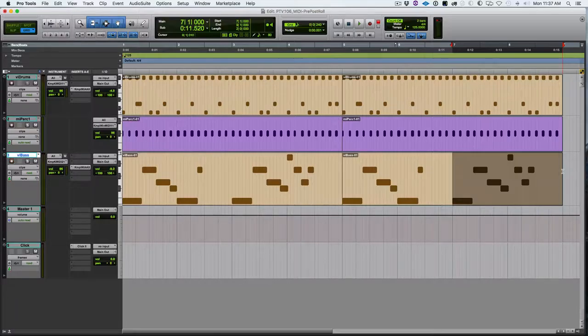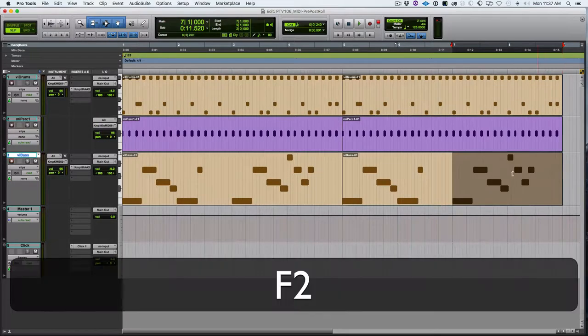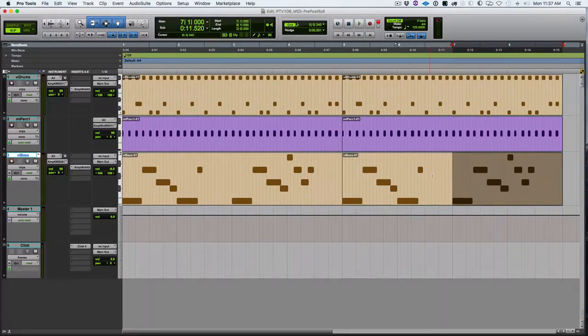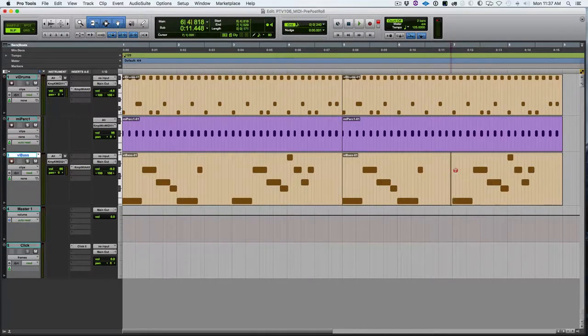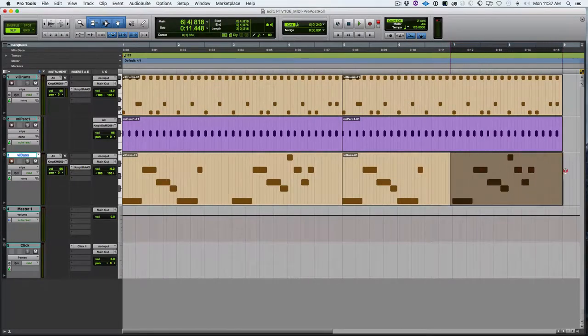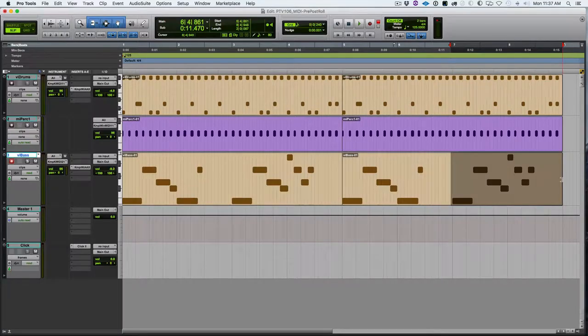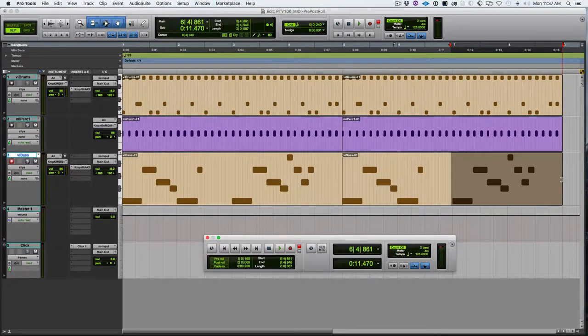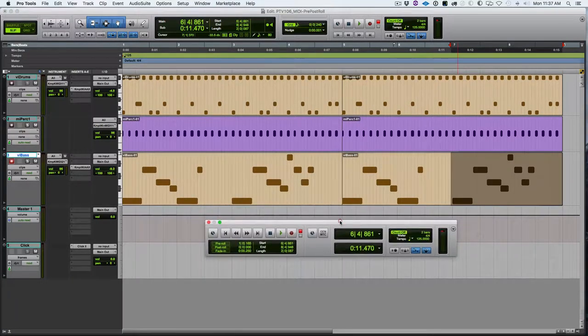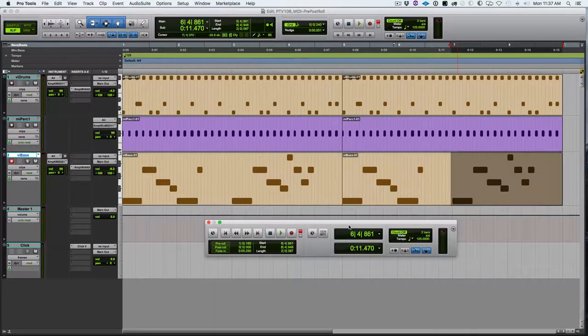I'm going to make this selection in slip mode because I like to have just a little bit of room before that place where I want to record, just in case I play the note a little early. So I need to turn on pre-roll. I'm going to go to the transport. Here's one of the places that you can turn that on.